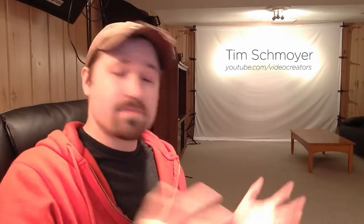Hey guys, my name is Tim Schmoyer. It's Wednesday, which means it's time for some YouTube tips, help, and advice that I give you guys here every week.